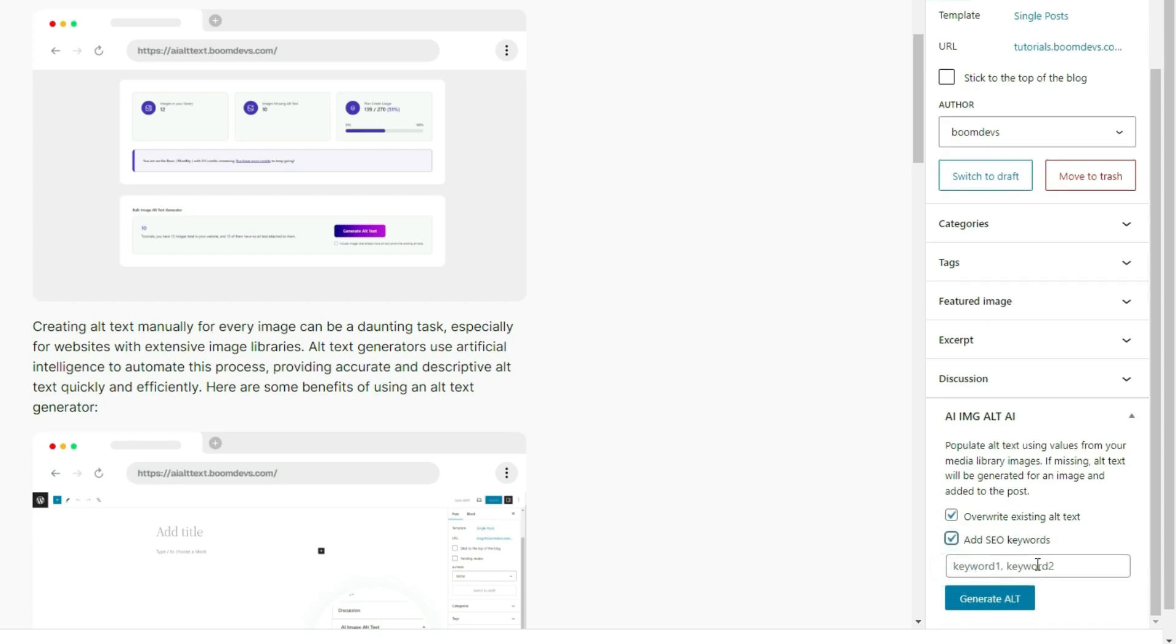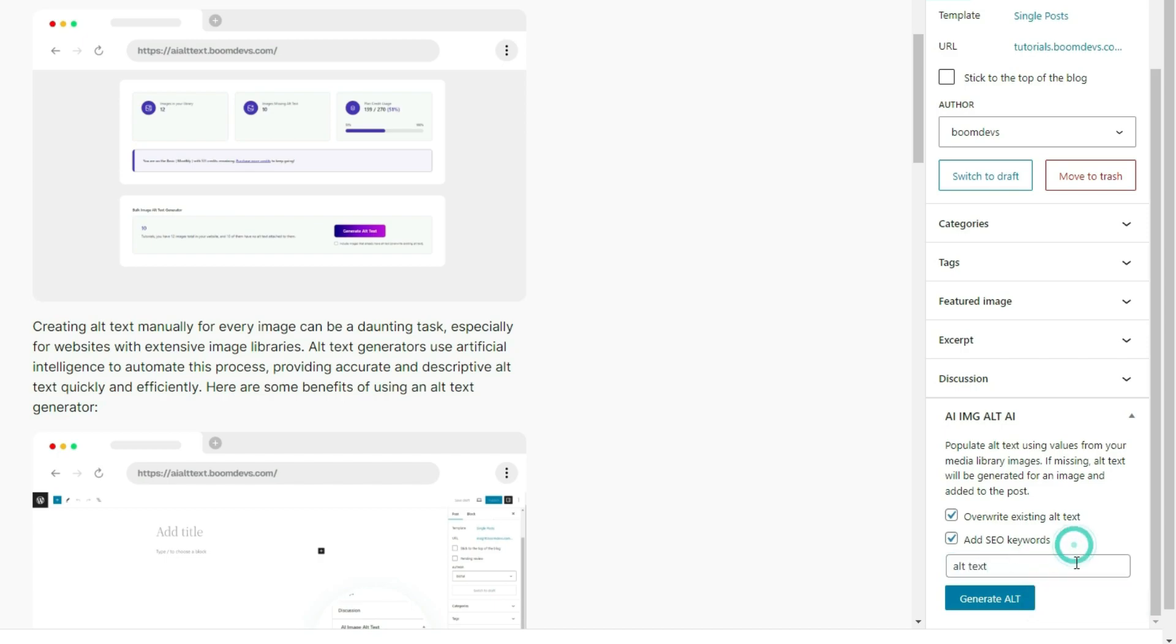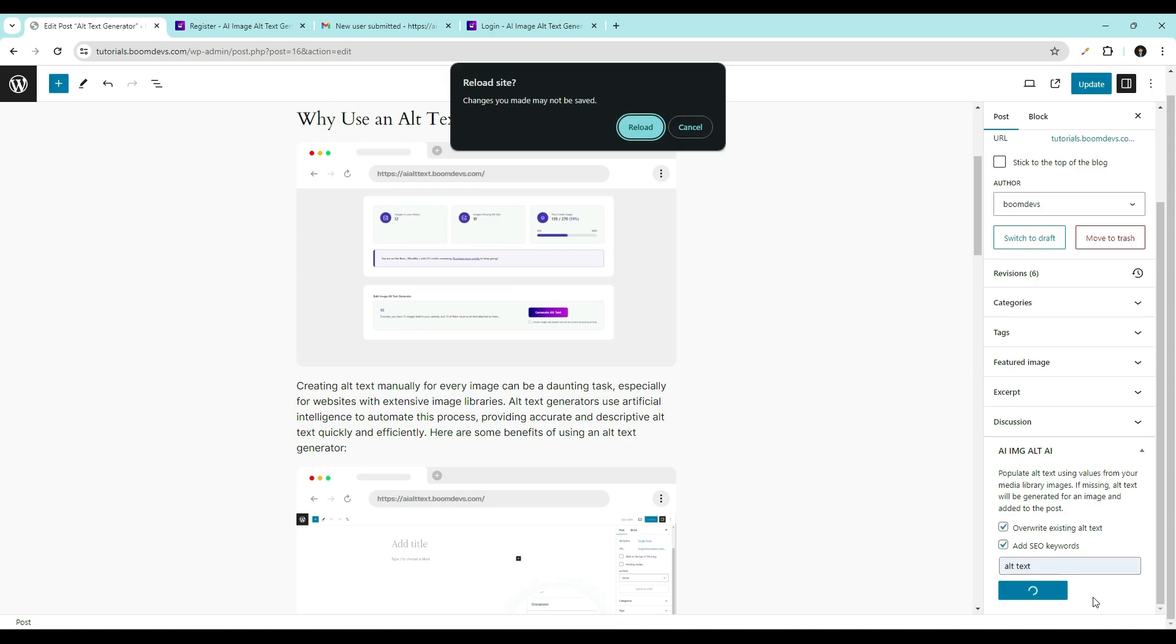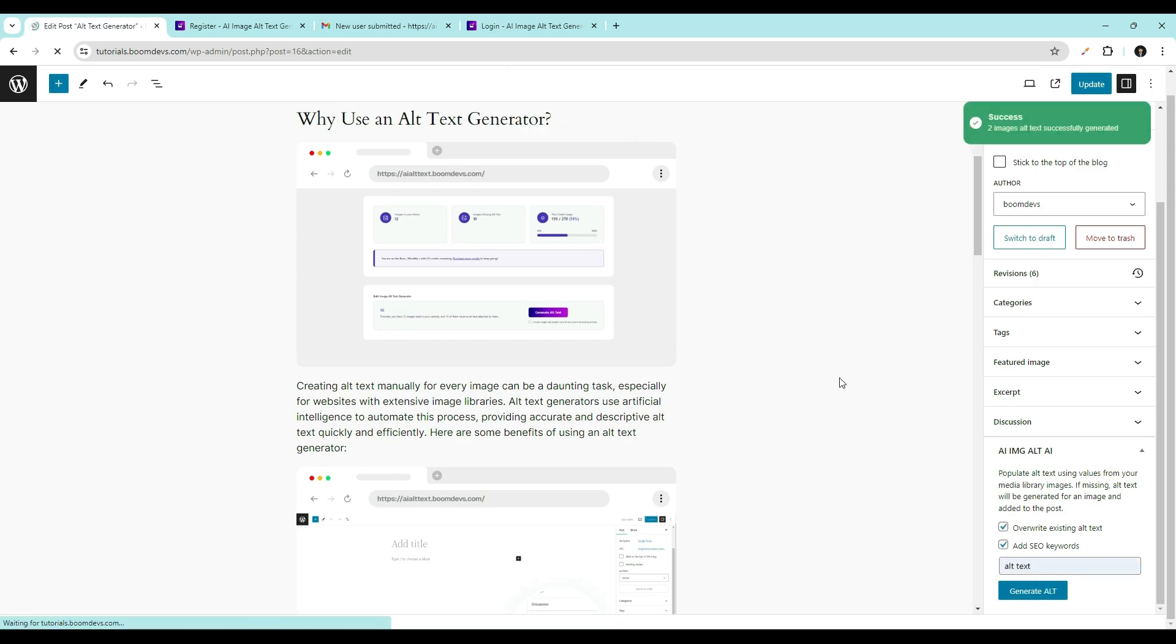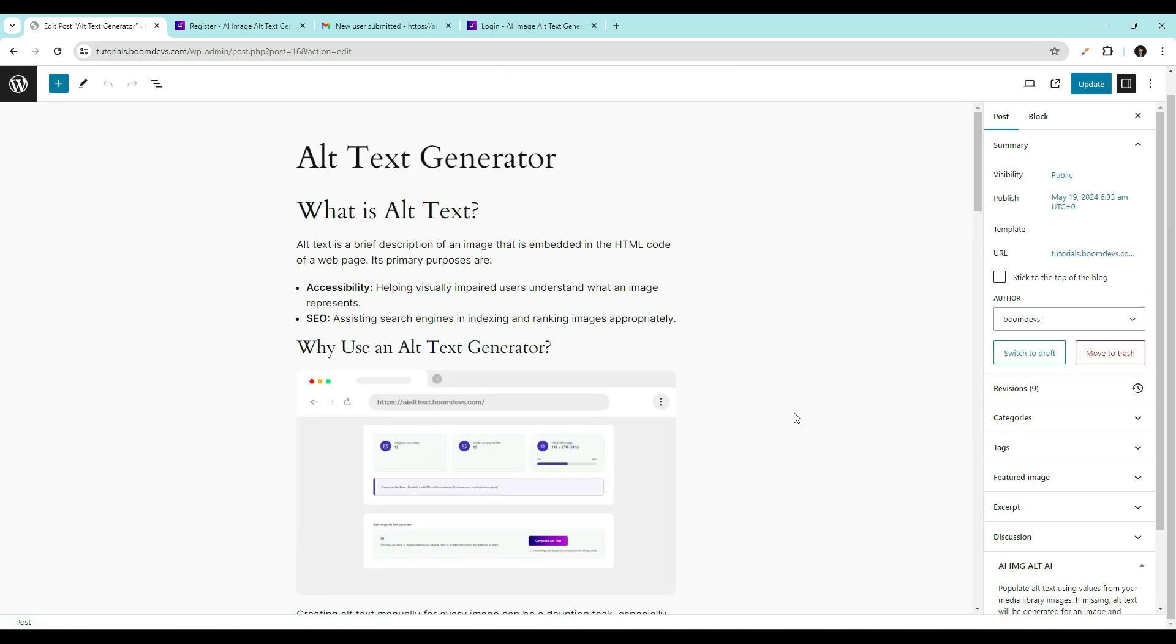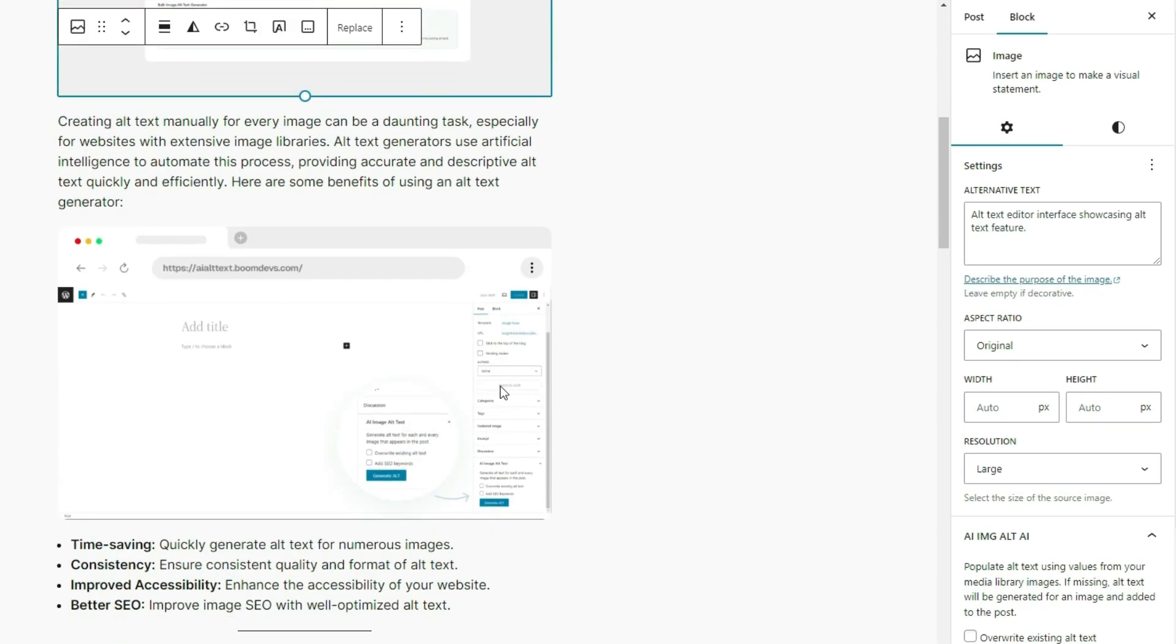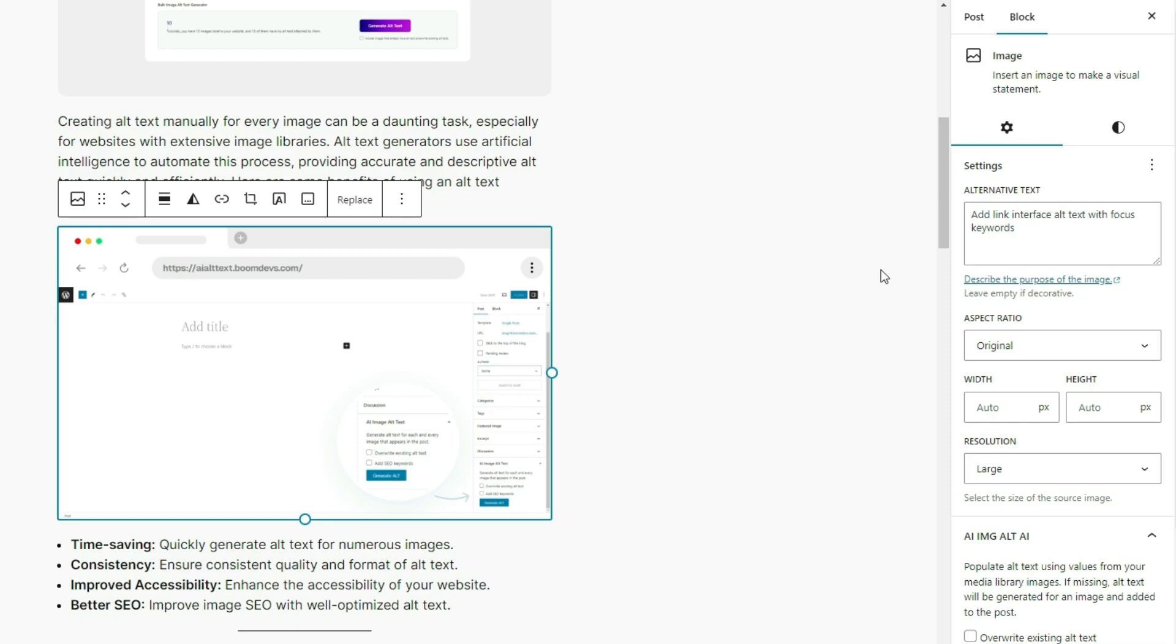Enabling it allows you to add SEO keywords to your post. This will automatically generate SEO friendly alt text according to your post. Now, click on the generate alt text button to generate alt text. See alt text generated for all images in our post.